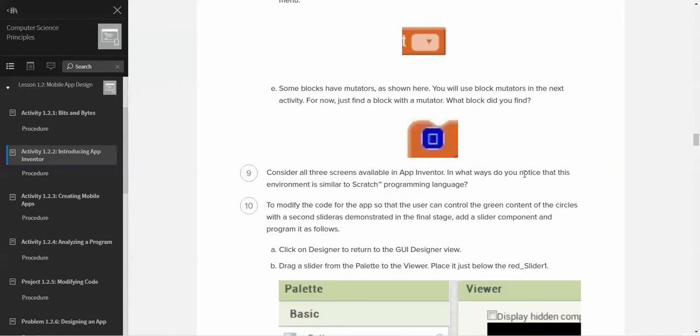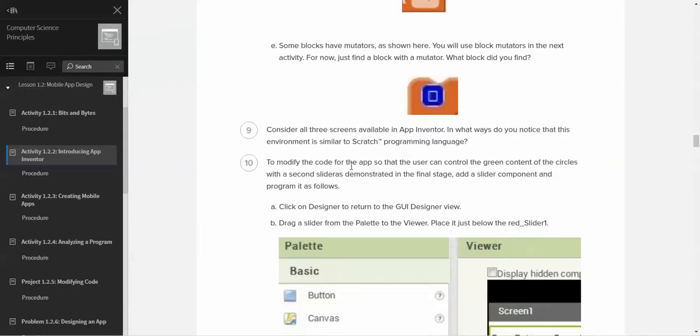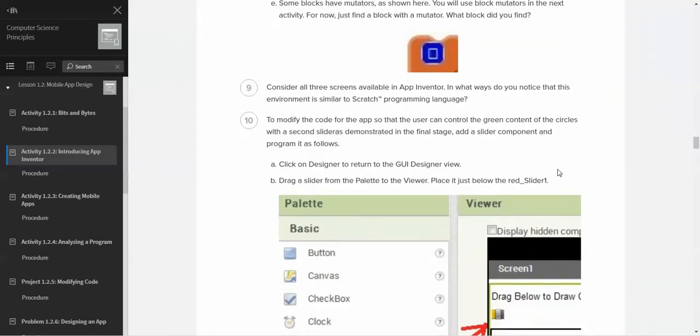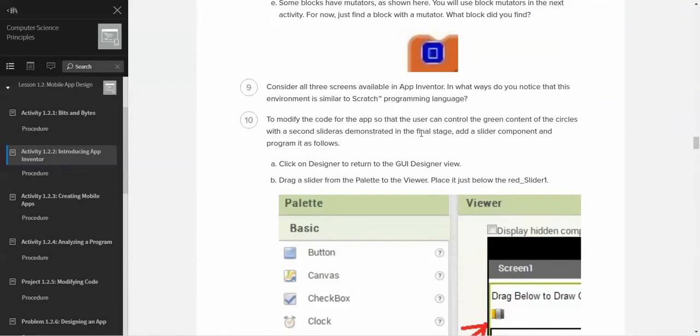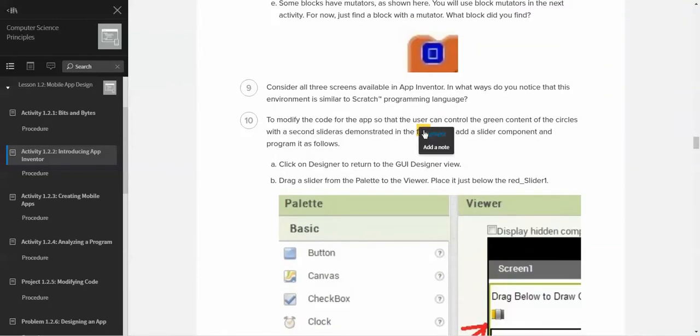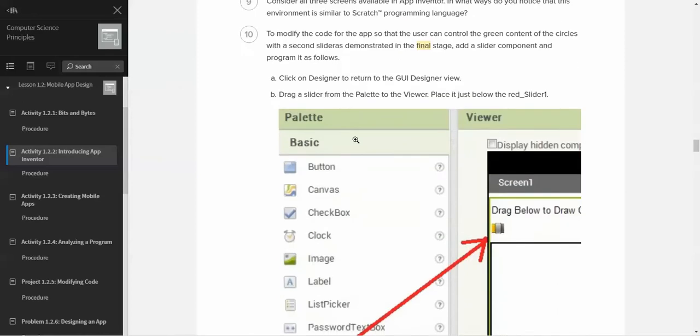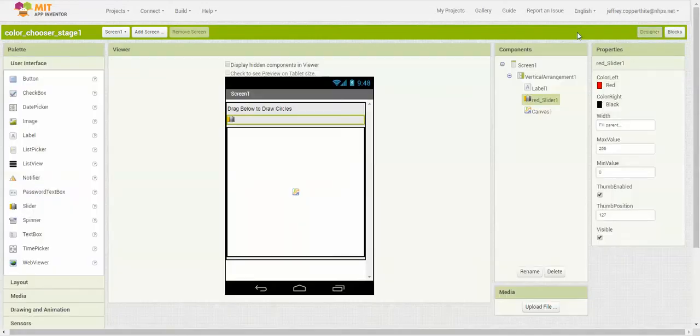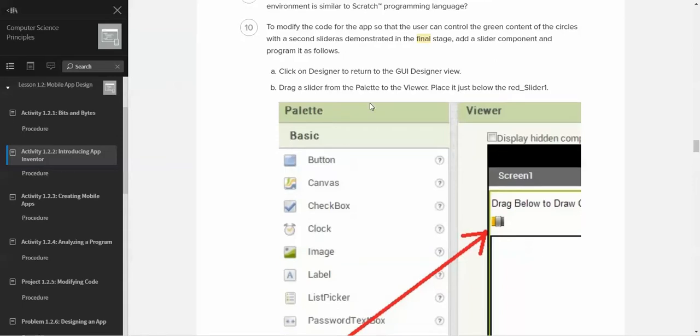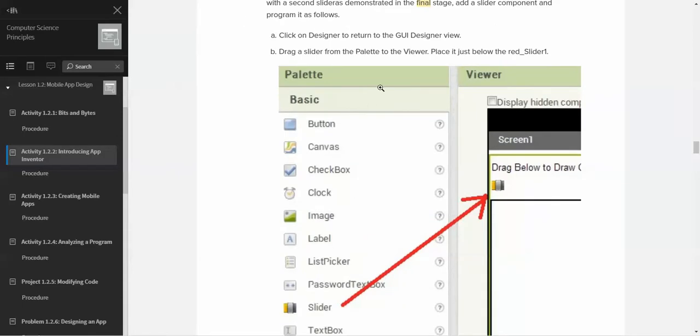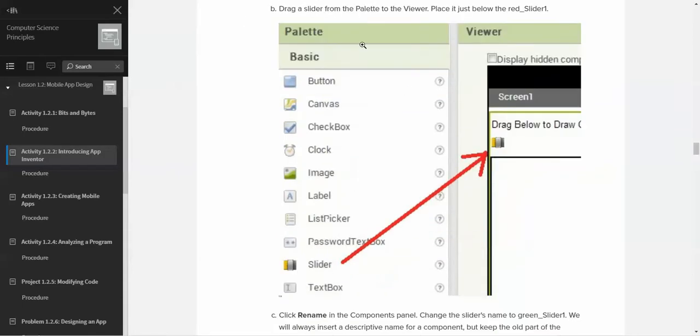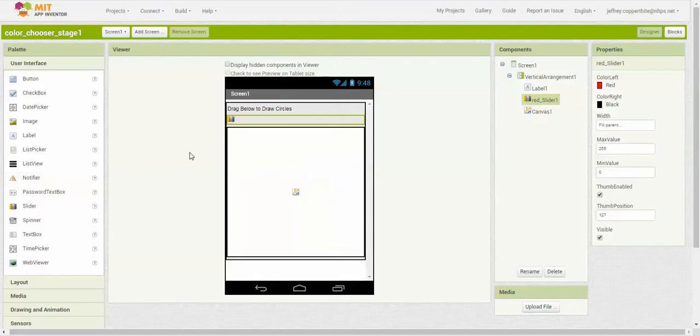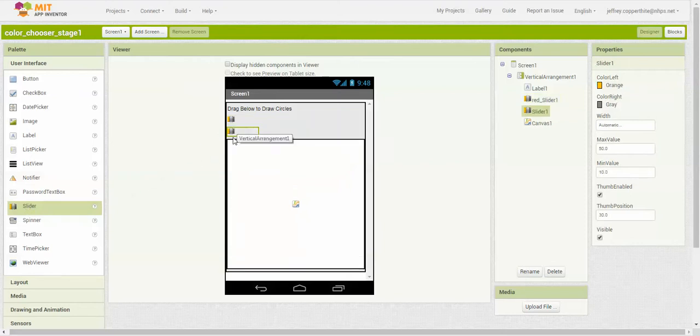The question here is asking you to modify code so the user can control the green content of the circles where the second slider is demonstrated in the final stage. We're going to follow these steps. We're going to click on the designer to return to the GUI designer window. This is the first screen we started with. We're going to drag a slider from the palette to the viewer and place it just below the red slider. We go to slider, we're going to drag it and place it right in the middle there. So now we have two sliders.